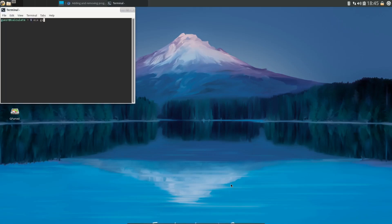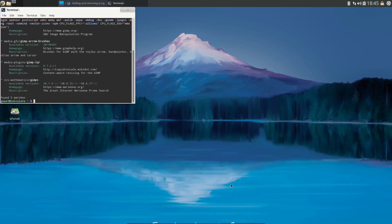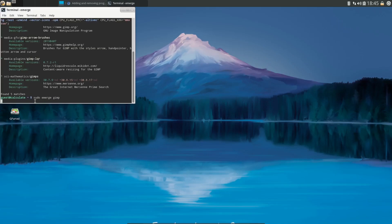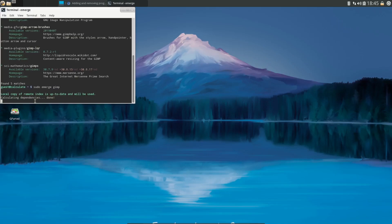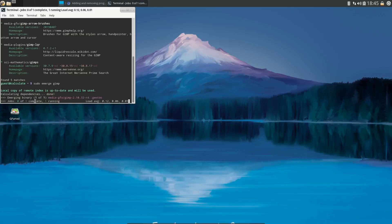We're going to try it with GIMP. Let's go 'eix gimp' and it will pop up and let you know there's GIMP - it found five matches. It will install the most recent. Then all you have to do is put in 'sudo emerge gimp' and it'll do a quick search and pop up saying 'local copy of remote index is up to date and will be used. Emerging binary' and it's running.